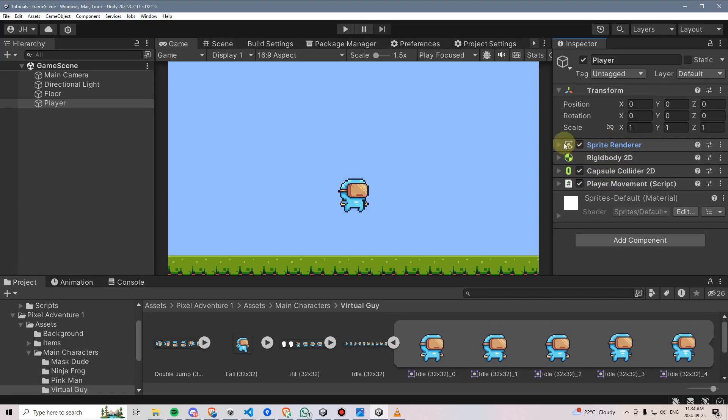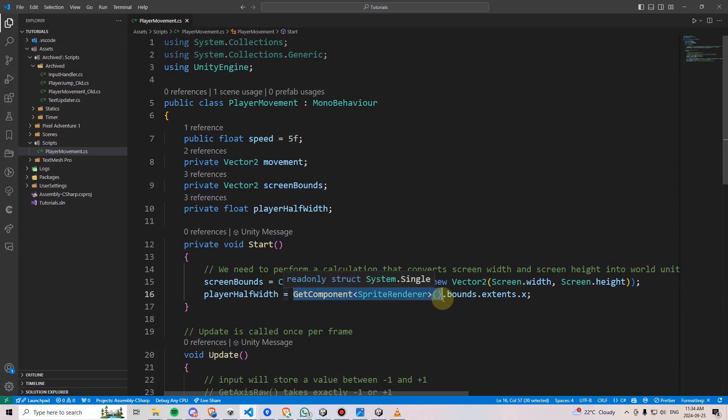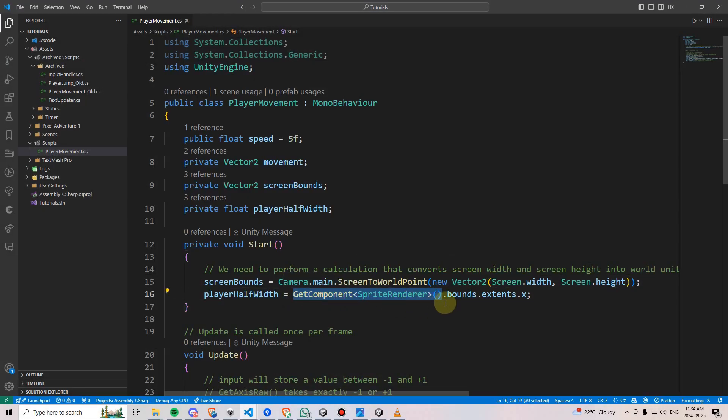In this case, the answer is yes, there is a sprite renderer right here. So therefore, this part has been successful.